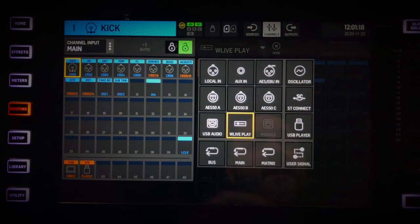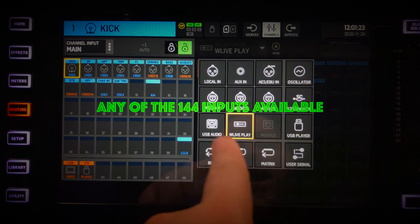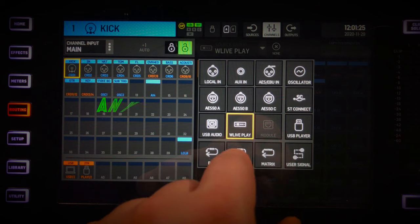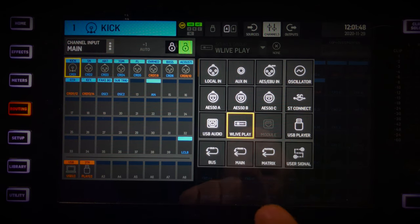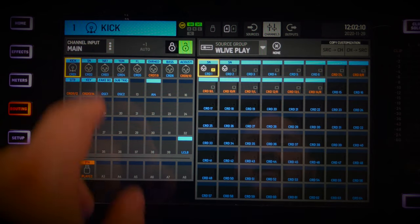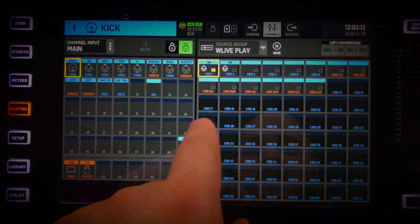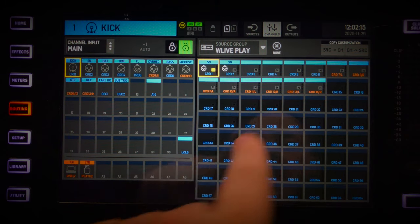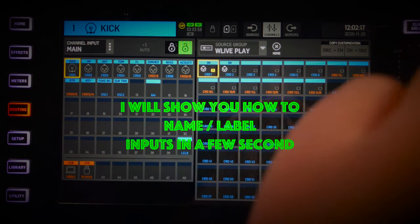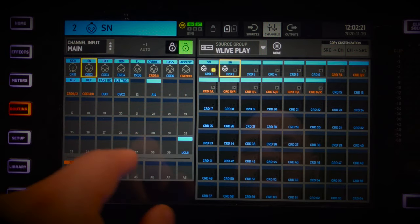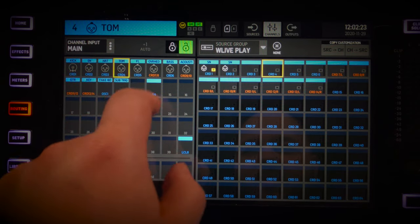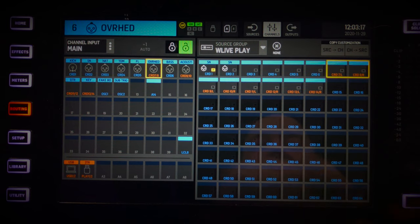In my case I'm using the SD card, but it could also be AES50 A, B, or C, USB return from a computer, and more. I'll stick to what I have on my live play setup. My kick is on input one of the card. Two is snare, three is hi-hat, four and five are more snare and hi-hat sources.